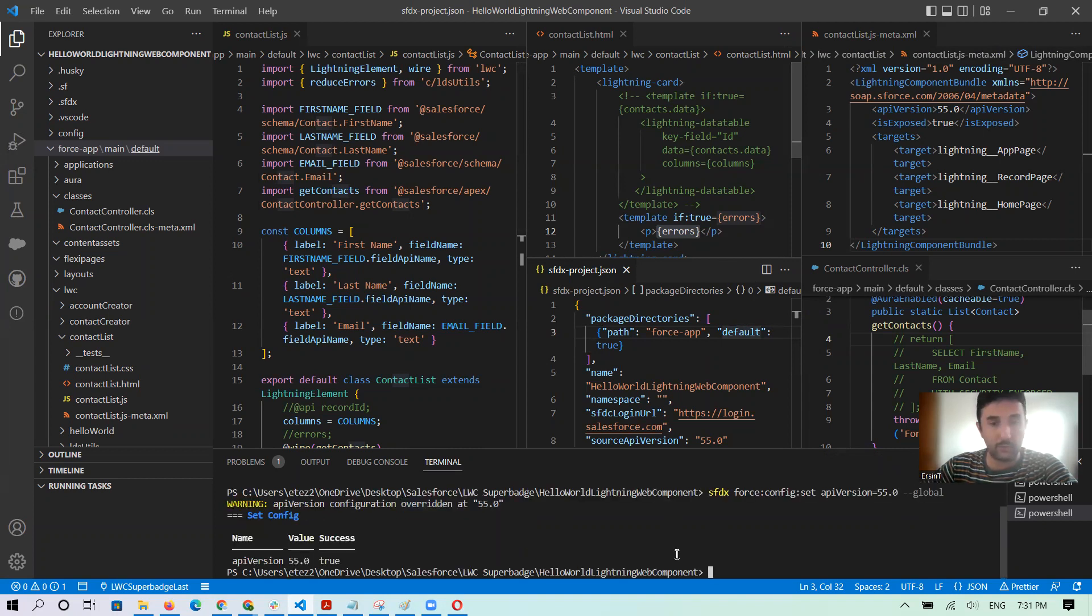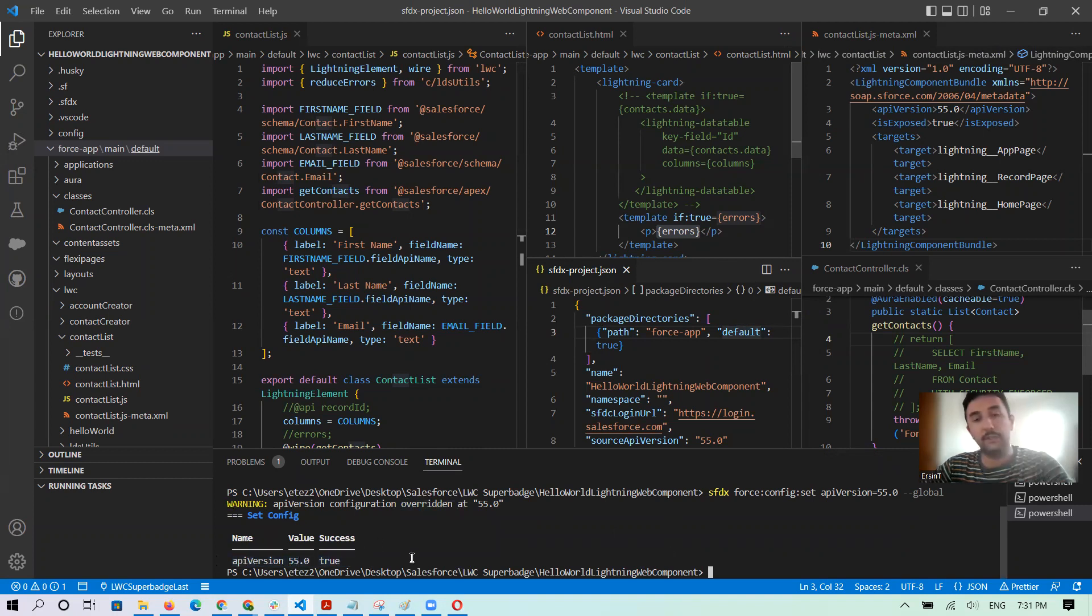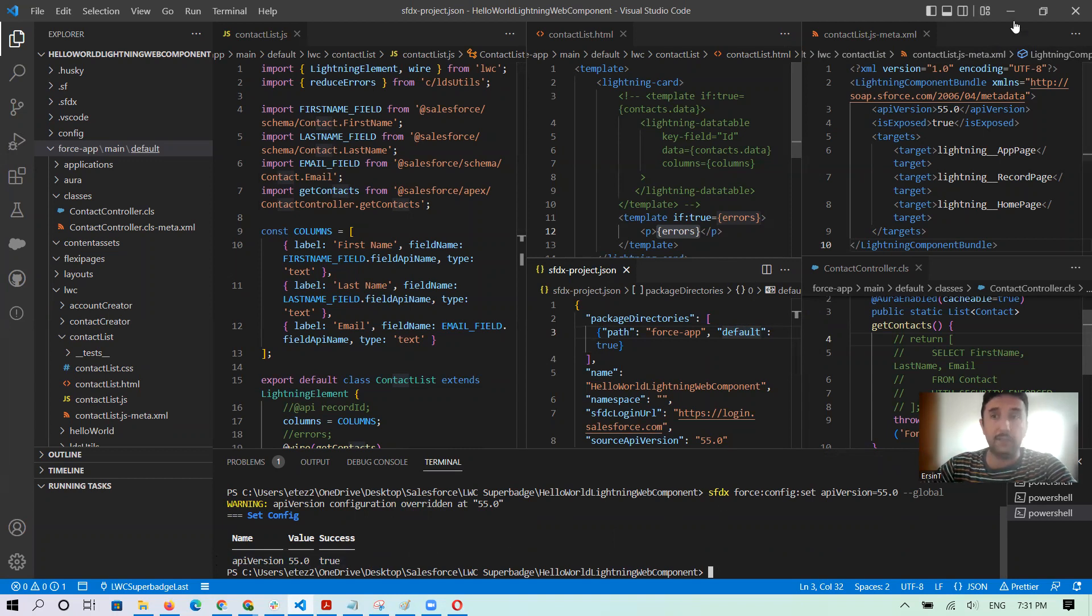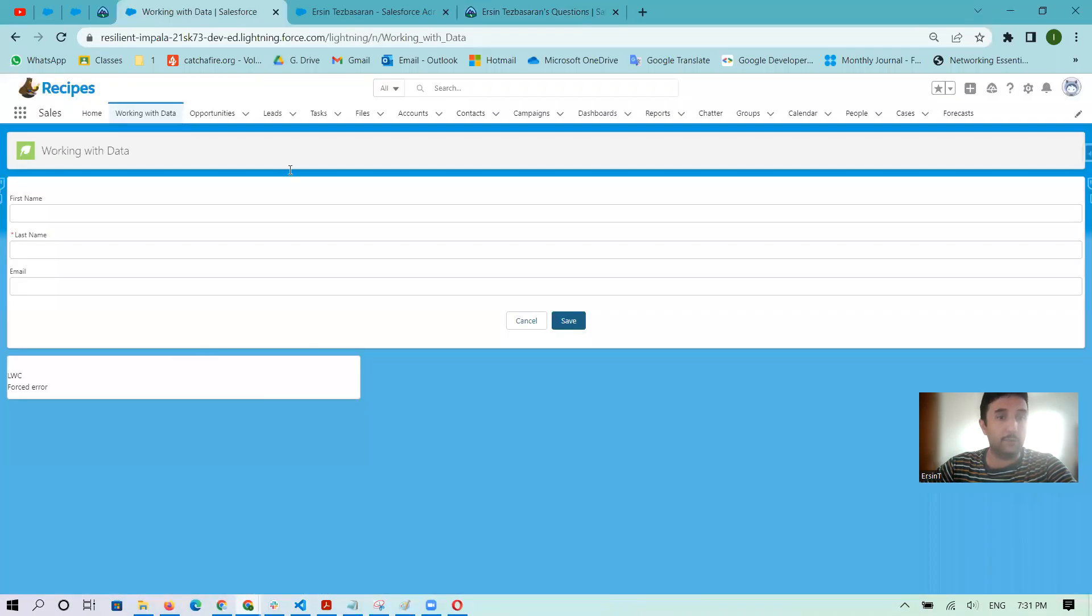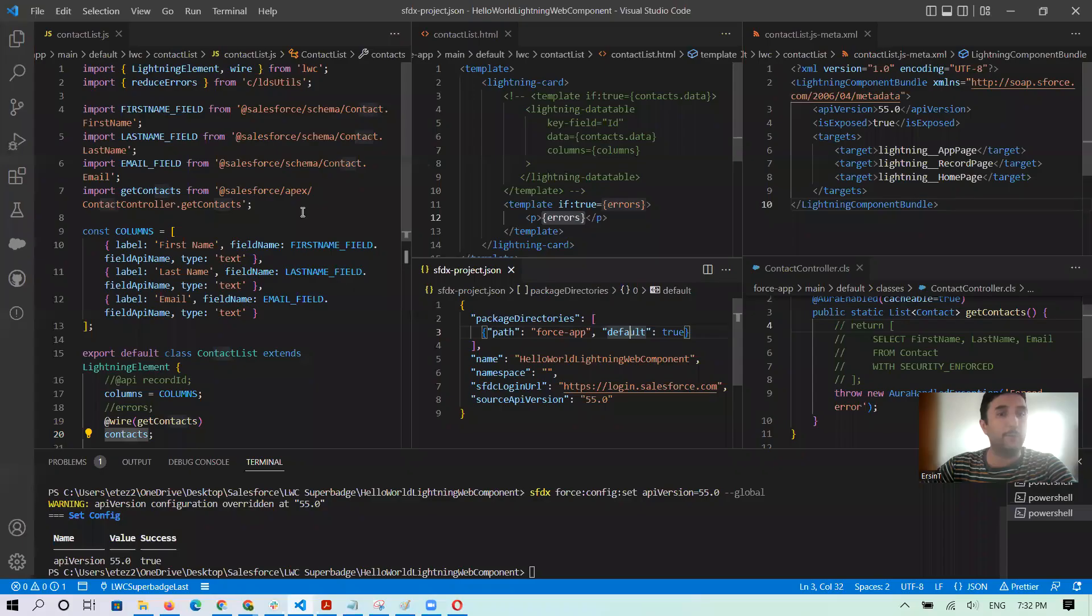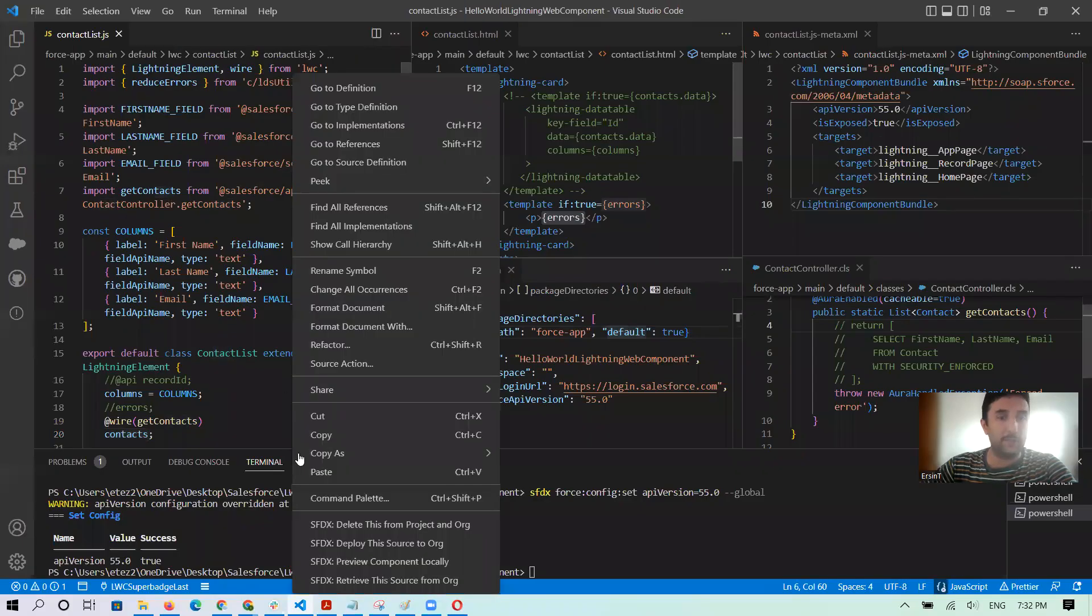It is sure that everything is normal. API version 55 and it's showing success true. So then if you complete that, let me go to my VS Code.